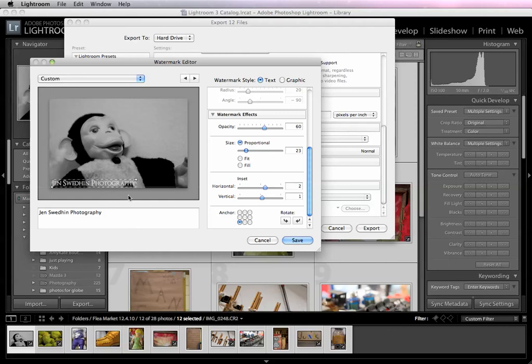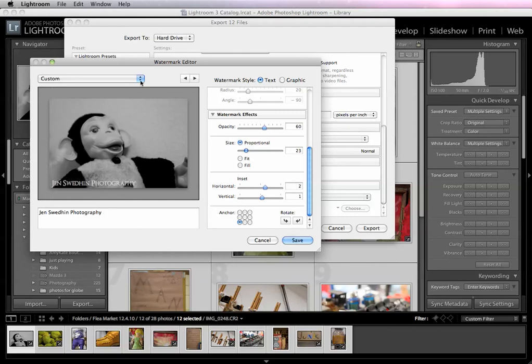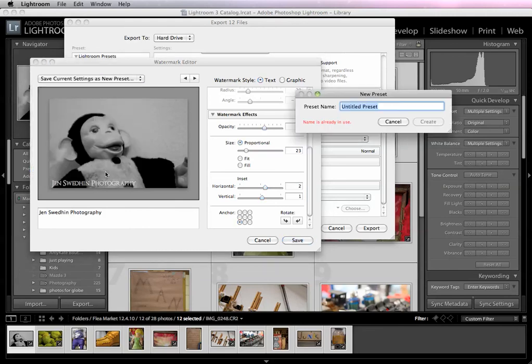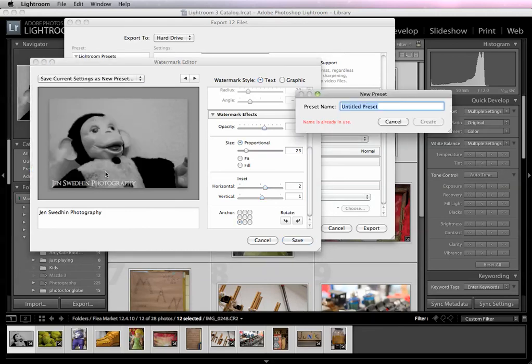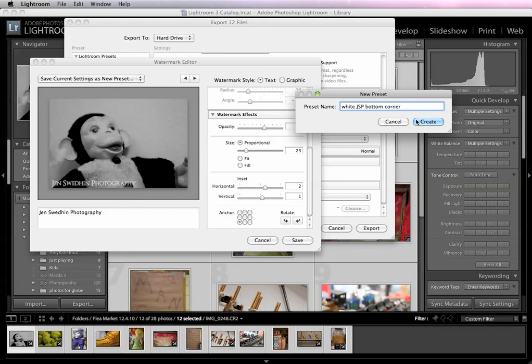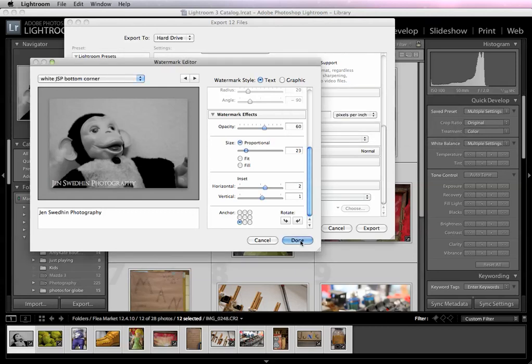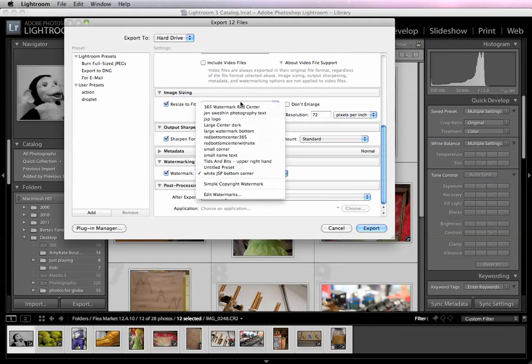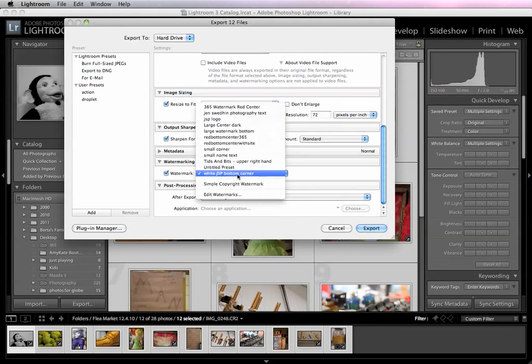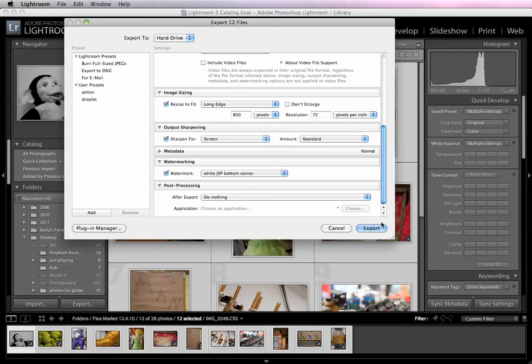So that's it. So when you're done and you like this and you want to use it again in the future, you're going to come to custom and then save current settings as a new preset. So let's name this white JSP bottom corner. Okay, so we're done now. So the next time when I come in, I'm just going to go to watermark and select any of the watermarks that I've created to date and then just tell it to export. And it's going to export them with that watermark in that exact spot on all of them.